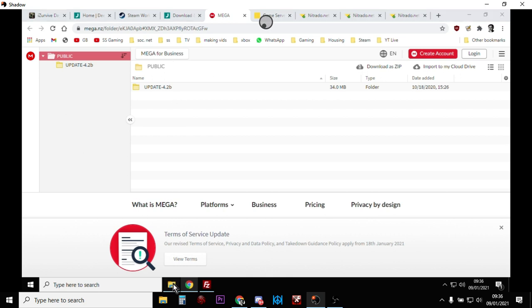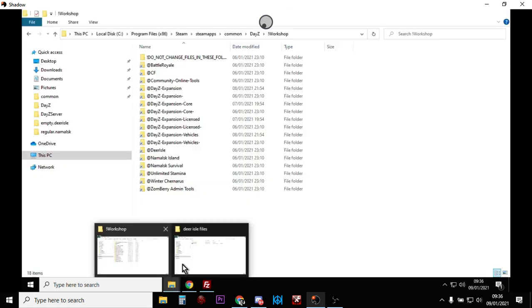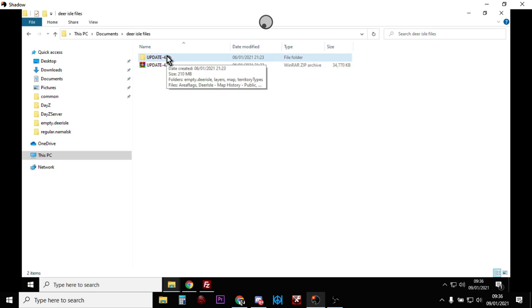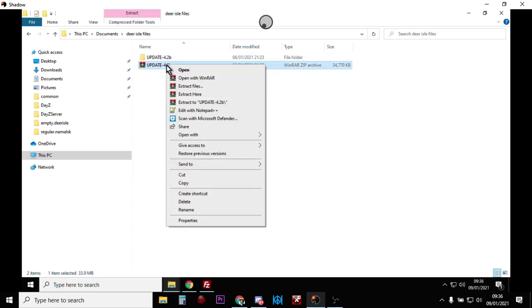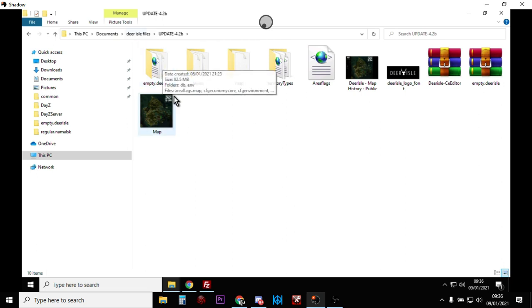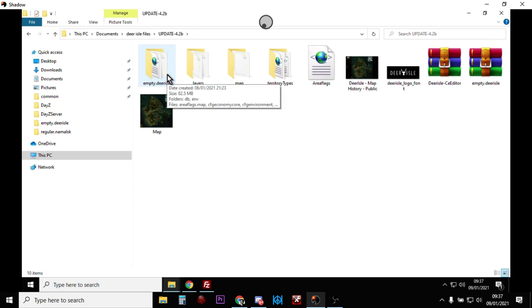Once you're cool with the terms, click that button and it'll take you to a Mega download site. You can download a zipped file, then right-click and extract it. The file you're interested in is the empty dot DeerIsle file — that's the missions folder. If you've done a bit of modding you'll be familiar with that — this is where all the good stuff is.